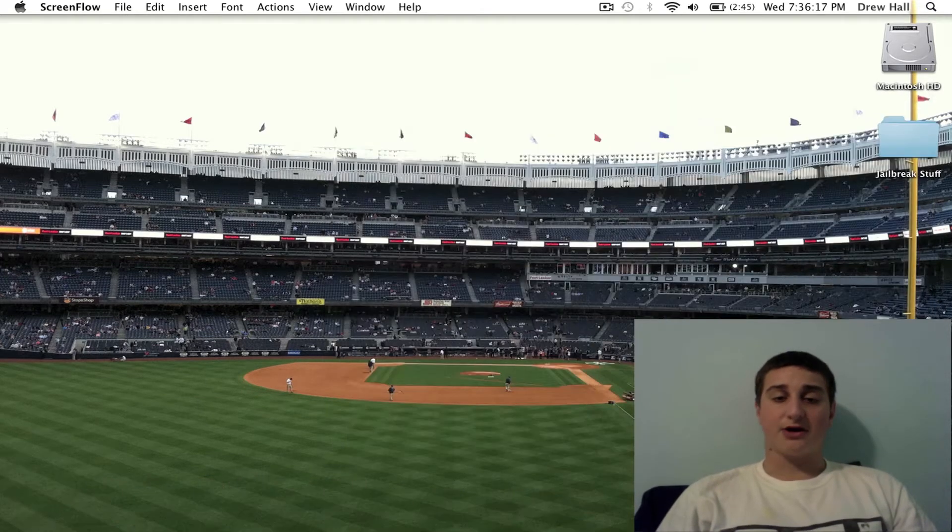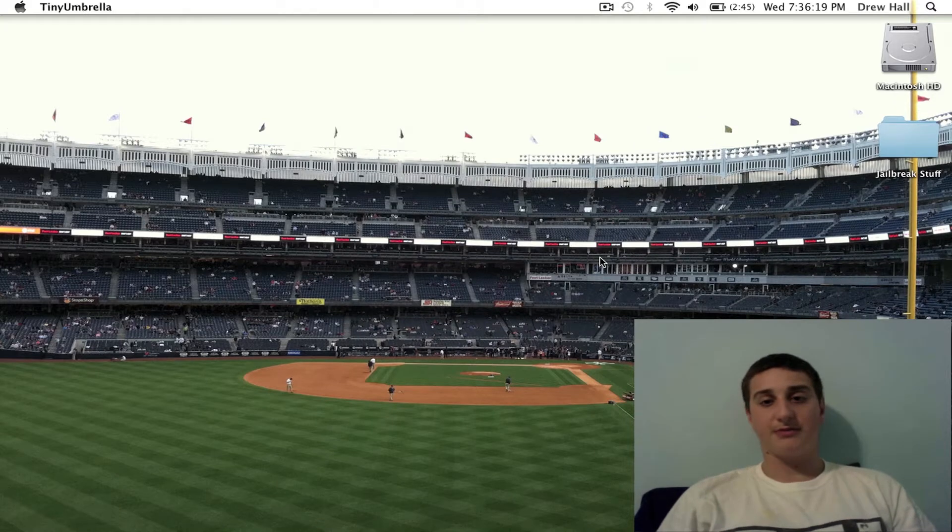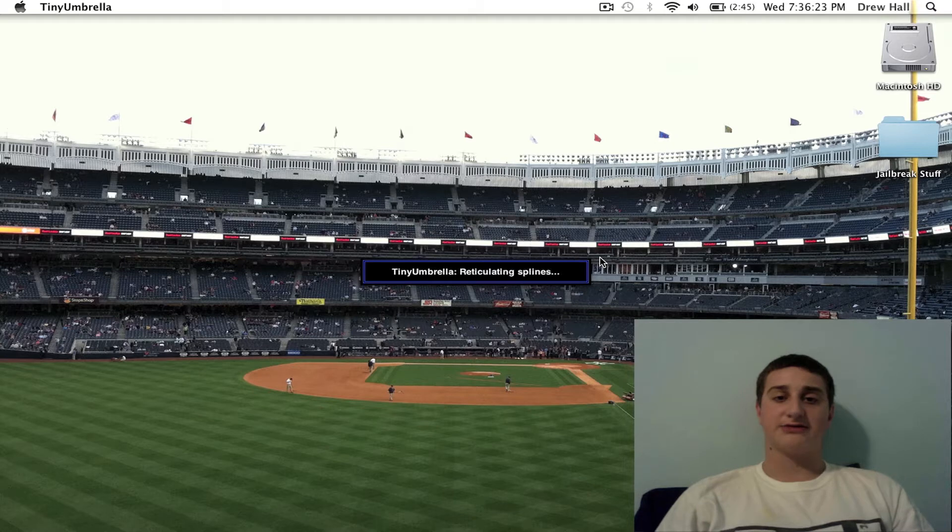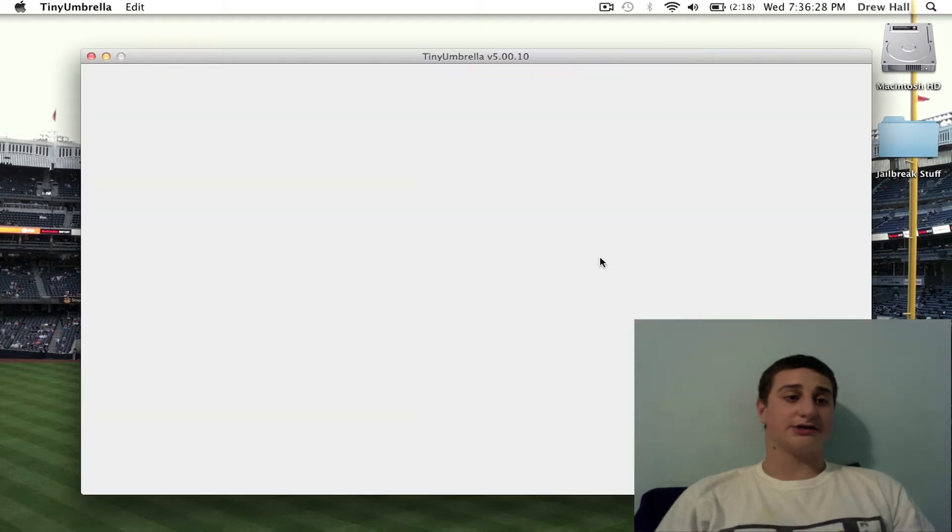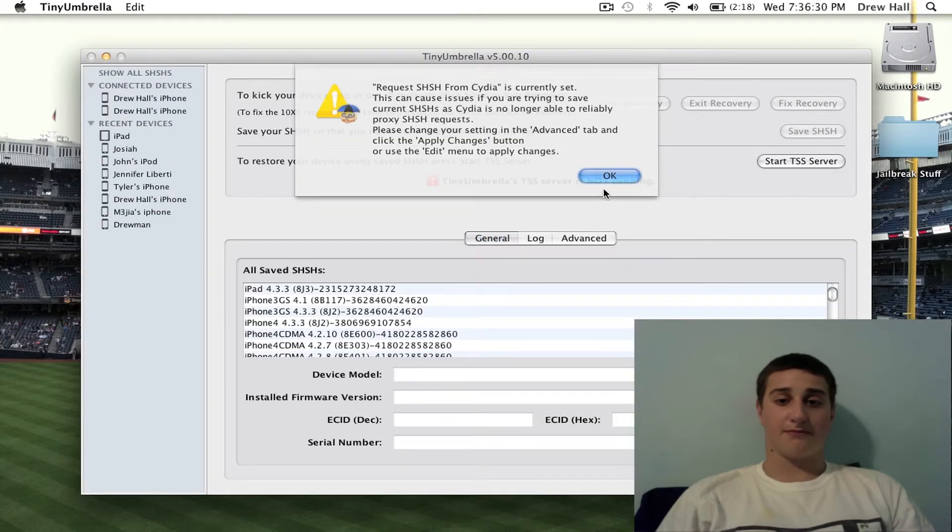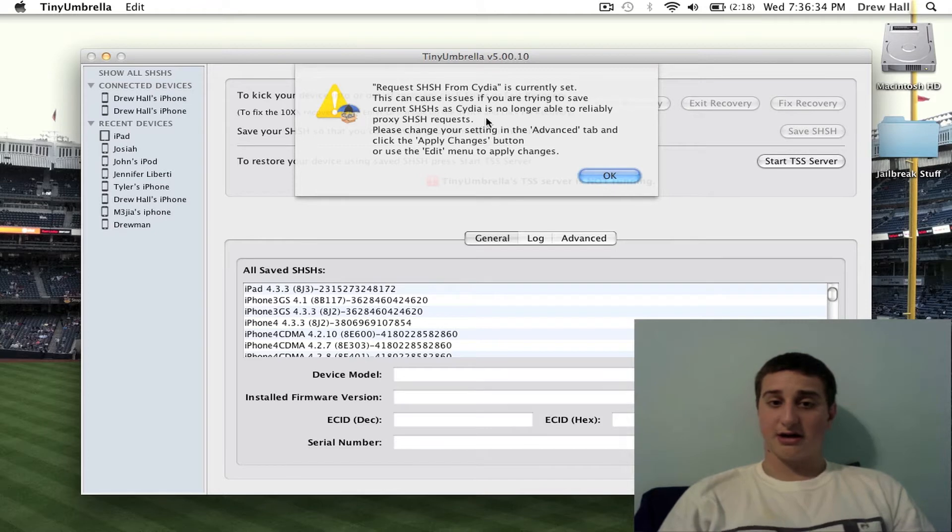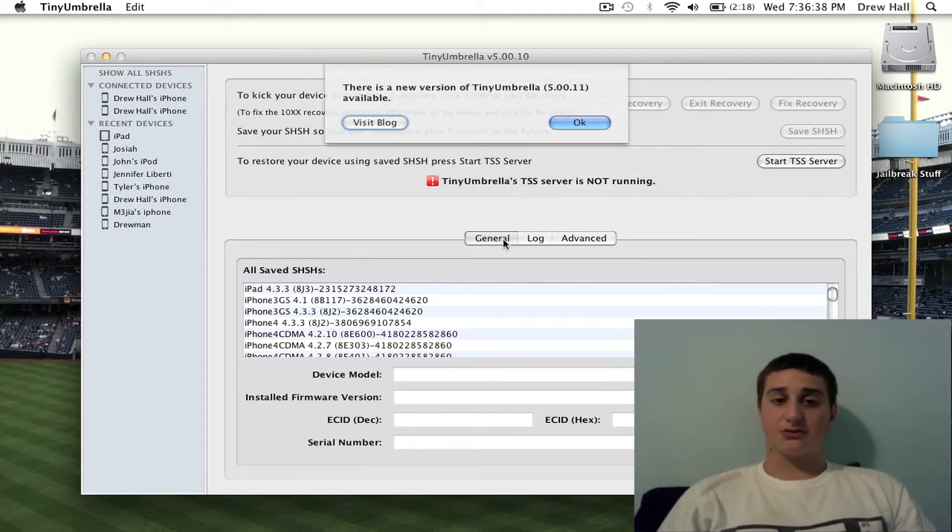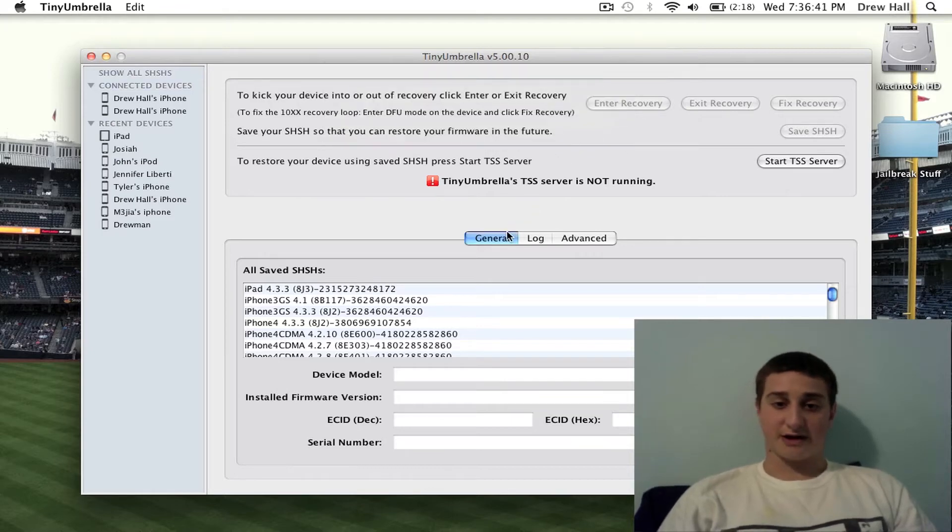You're going to open up Tiny Umbrella. Now what people have been telling me is they're having trouble with Tiny Umbrella. Now I know it's a little buggy because it just came out with 4.3.5 support, so it actually gives you suggestions here. Yeah, see they tell me there's a new version, it doesn't matter though.